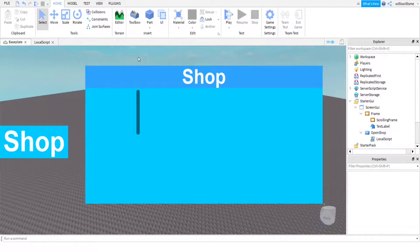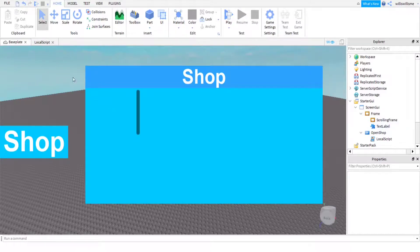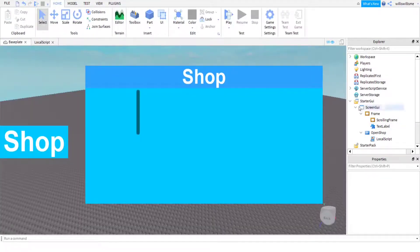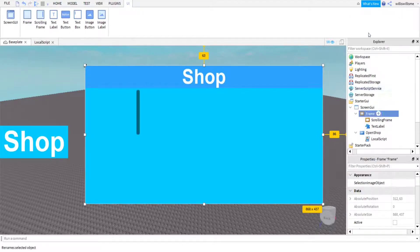Now you can scroll the content but the 'Shop' title stays in place, which I like. If you want text to scroll with the items, put it inside the ScrollingFrame; if not, put it above. We've made it so the shop opens, but we haven't made it close yet. First, let me show you the LocalScript we copied earlier.